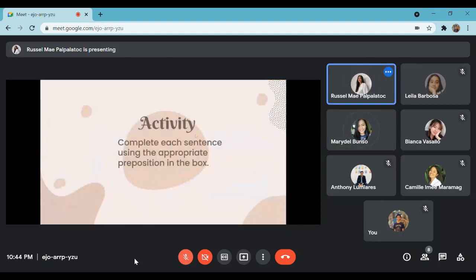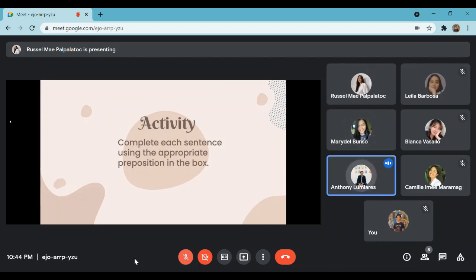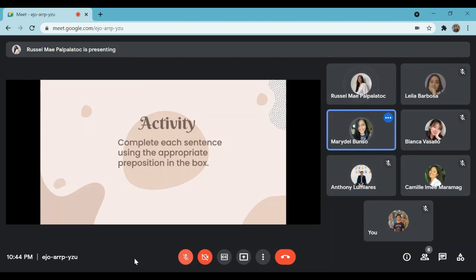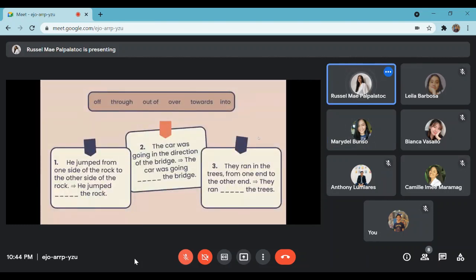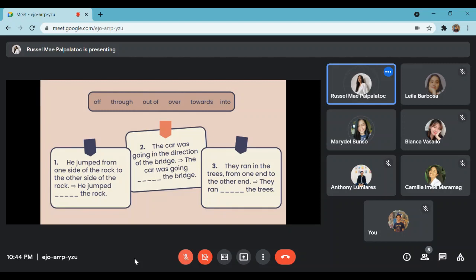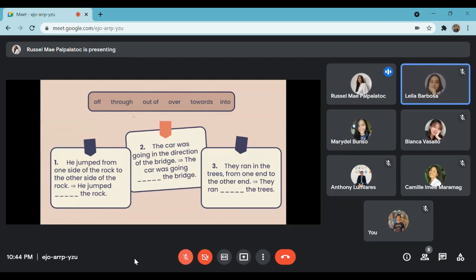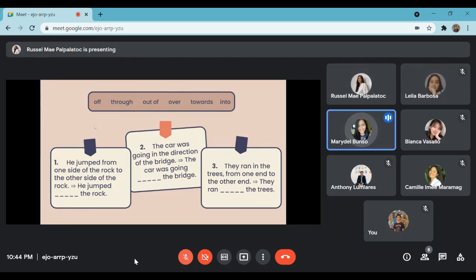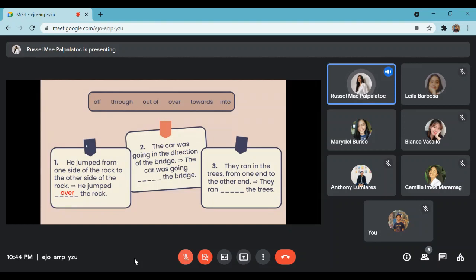Here are the activities. The first one: he jumped from one side of the rock to the other side of the rock — therefore, he jumped blank the rock. What is the answer? Over, ma'am — he jumped over the rock. Let us see. It is: he jumped over the rock. Very good. Next number: the car was going in the direction of the bridge — therefore, the car was going blank the bridge. I think the answer is 'towards' — the car was going towards the bridge. Very good.